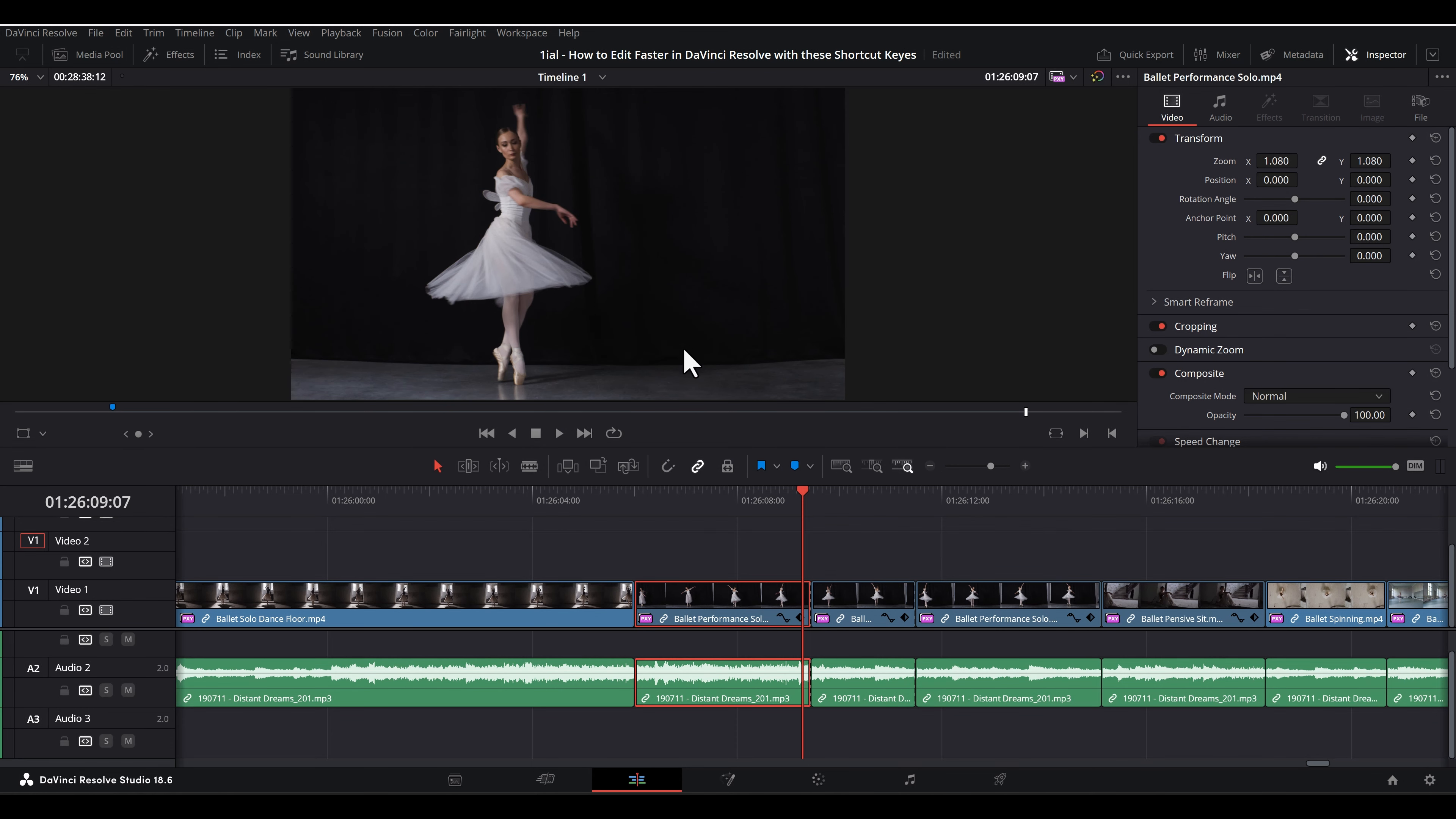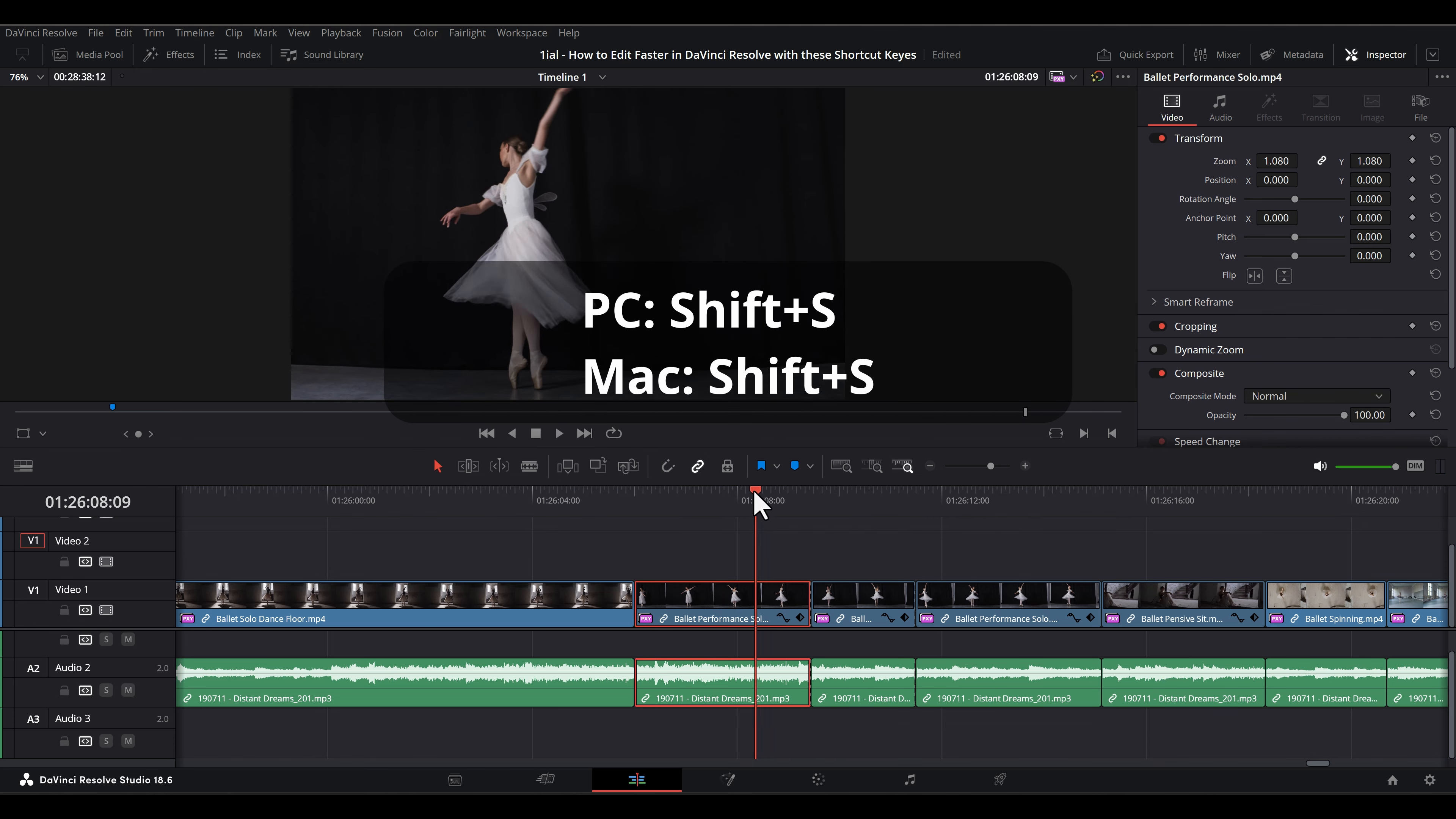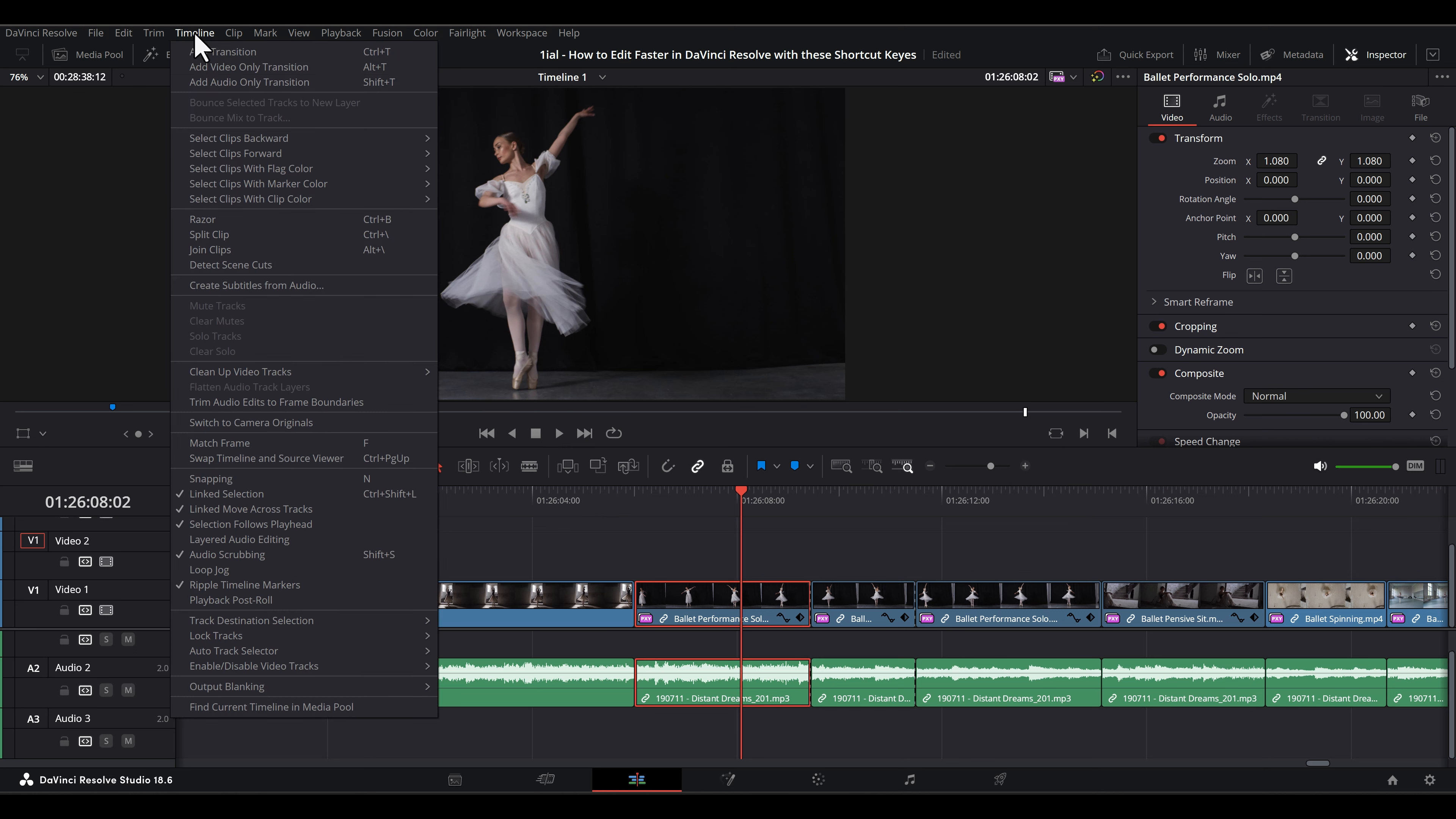Shift-S toggles audio scrubbing sound. This can also be toggled from the timeline on the menu bar and scrolling down to audio scrubbing.